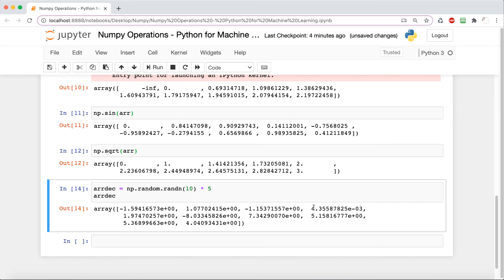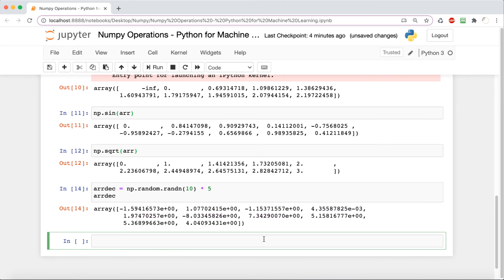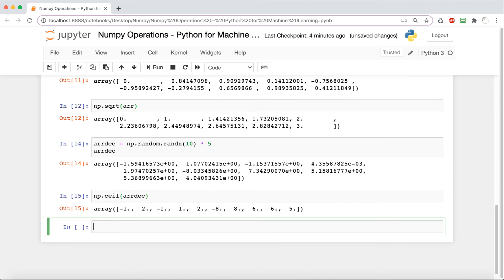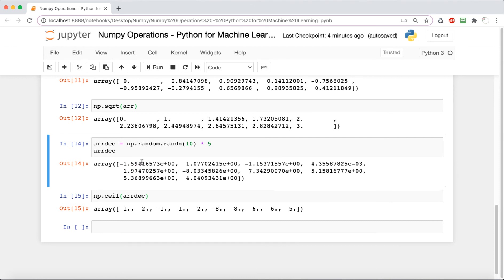What this is going to do is it's going to round everything up. So negative 1.5 rounded up is negative 1, because negative 1 is greater than negative 1.5. Similarly, the next one, 1.07 rounded up, is going to be 2. How I remember ceil is basically ceiling is up above, so it rounds it up.